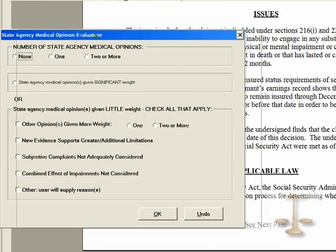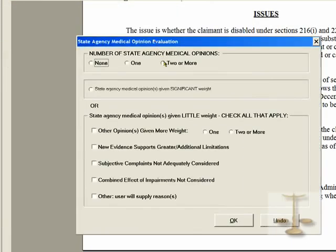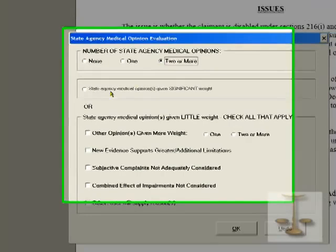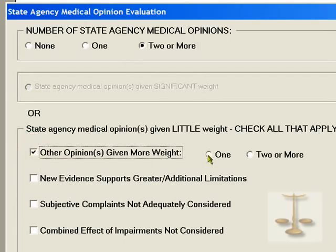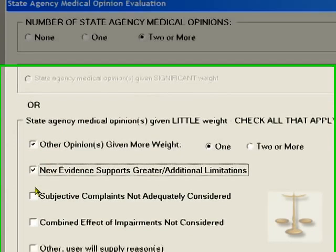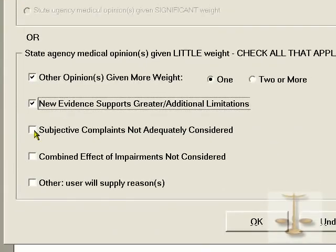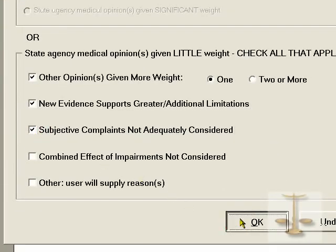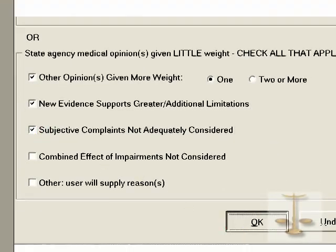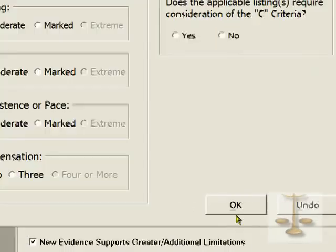You're asked: were there state agency medical opinions? Yes, there were two or more. Are they to be given significant weight? No, they aren't. Why? How many contrary opinions were there? There was one from the treating doctor. There was new evidence. And the subjective complaints were not considered.